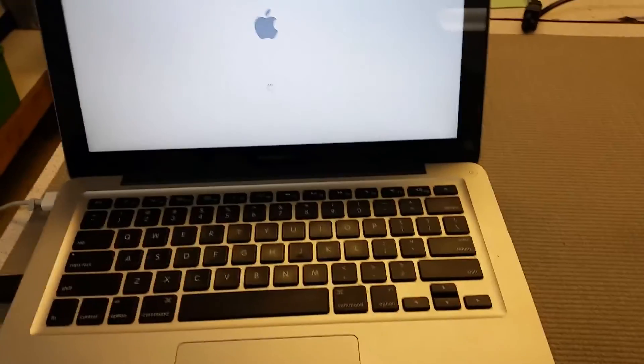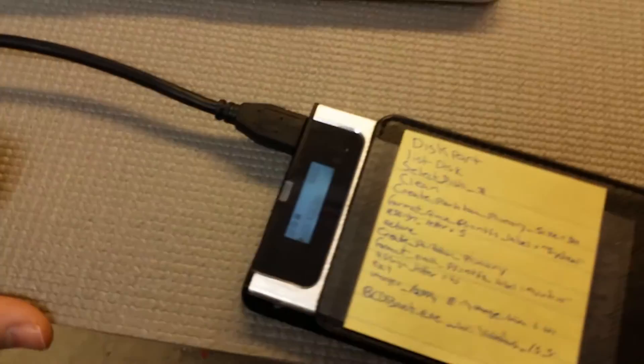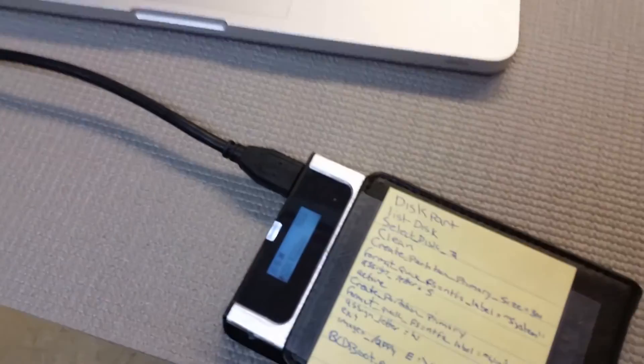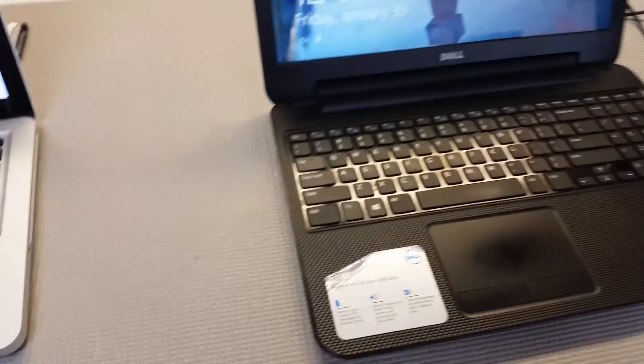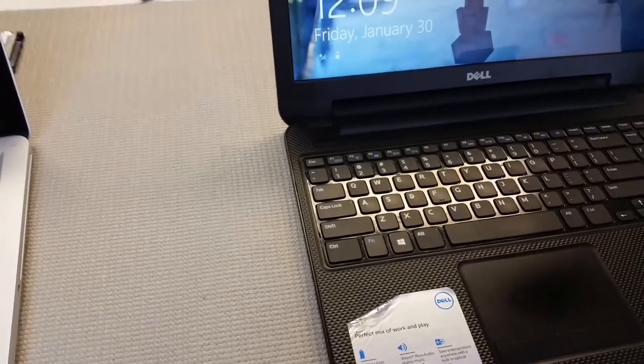So that's how you save an image to be loaded by default. So now whenever I plug this in it's going to load the OSX 10.9 ISO. And if I need to change it then I just do the same thing with whatever image file I need.